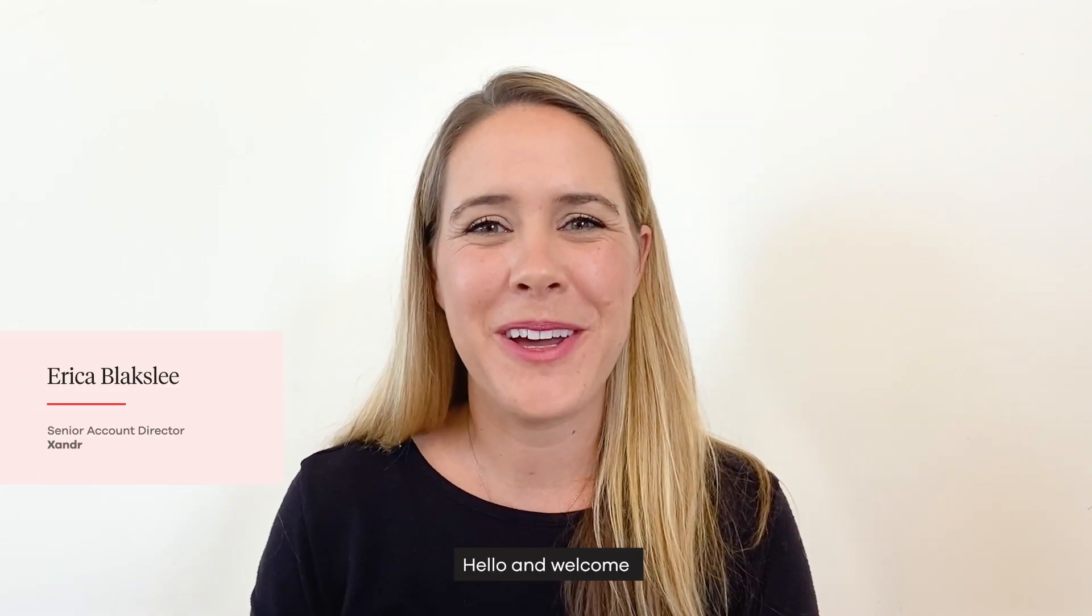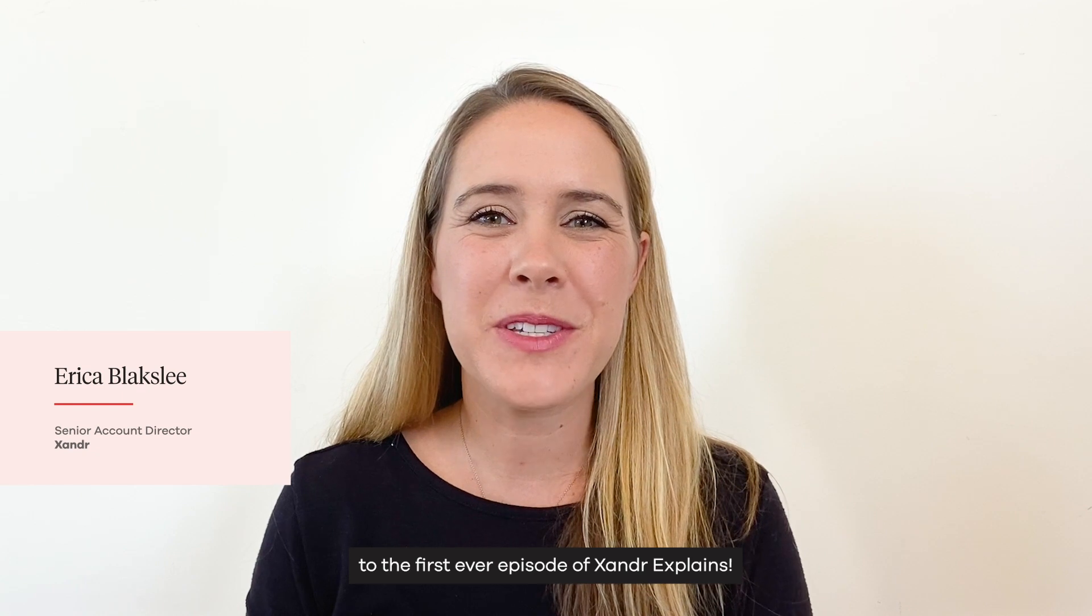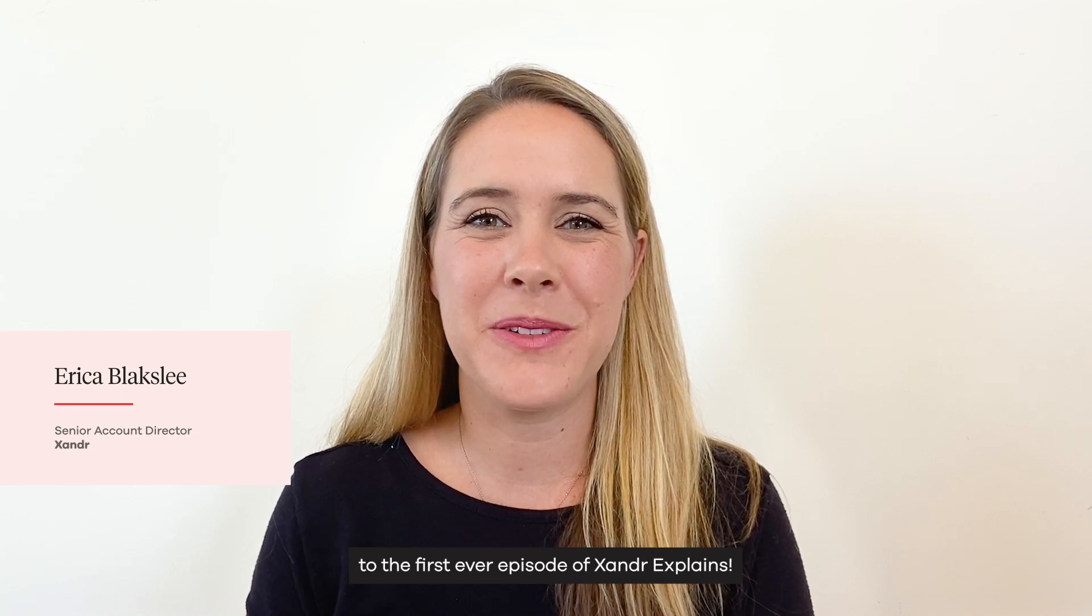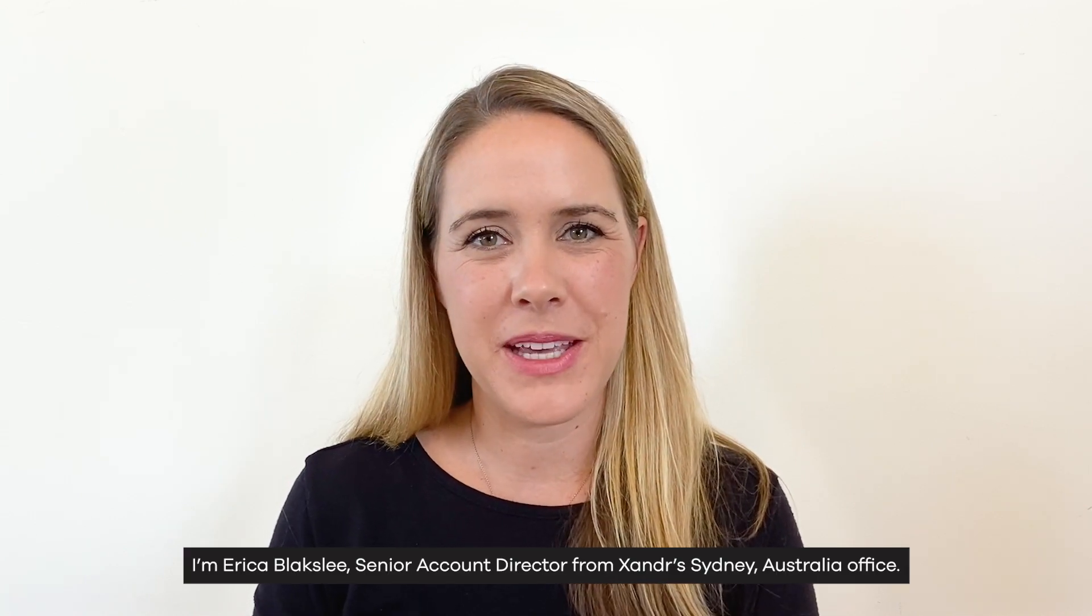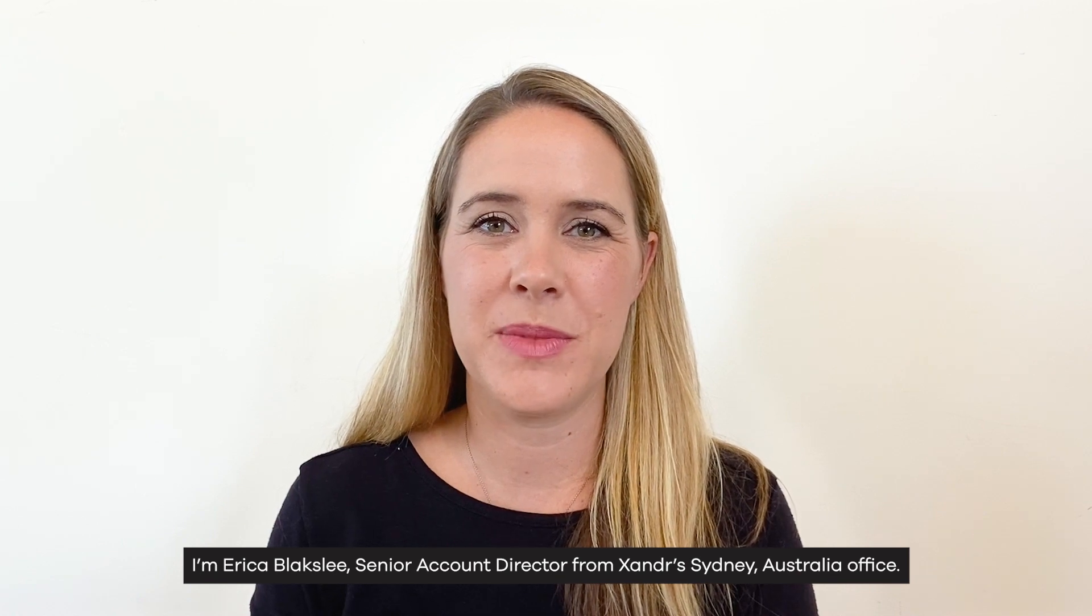Hello and welcome to the first ever episode of Xander Explains. I'm Erica Blakeslee, Senior Account Director from Xander's Sydney, Australia office.